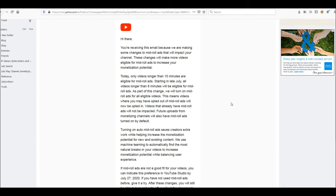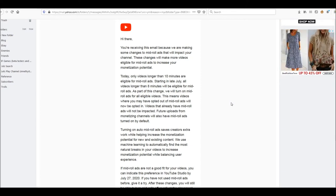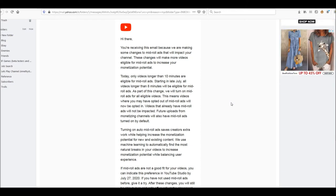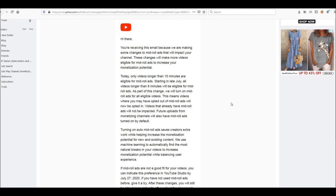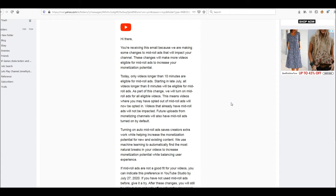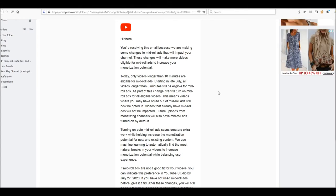I got this thing yesterday. You're receiving this email because we are making some changes to mid-roll ads that will impact your channel. These changes will make more videos eligible for mid-roll ads to increase your monetization potential. So only videos longer than 10 minutes are eligible for mid-roll ads. Well, starting yesterday anyway. As I'm reading this, it's Wednesday, July 8th as I record this.